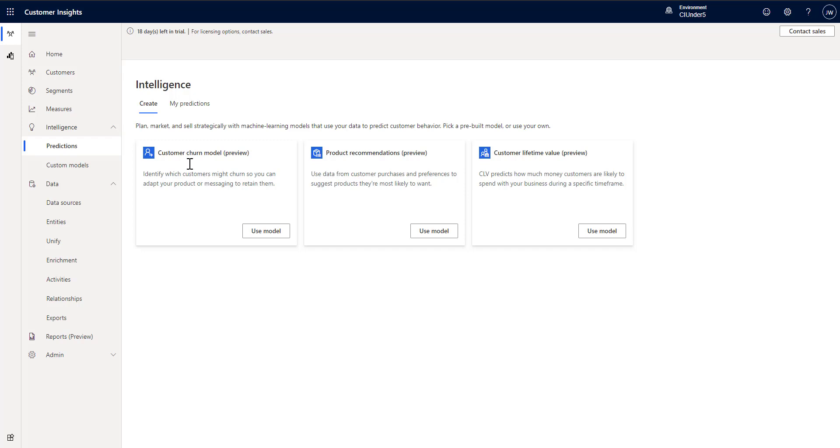So we've already walked through the two different options that we have for churn and now we're going to focus on Customer Lifetime Value.